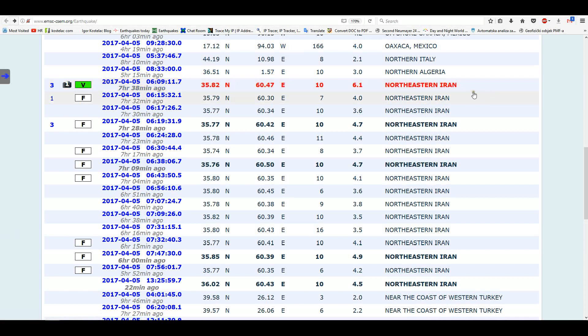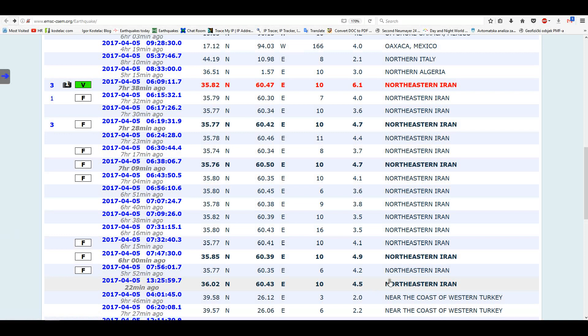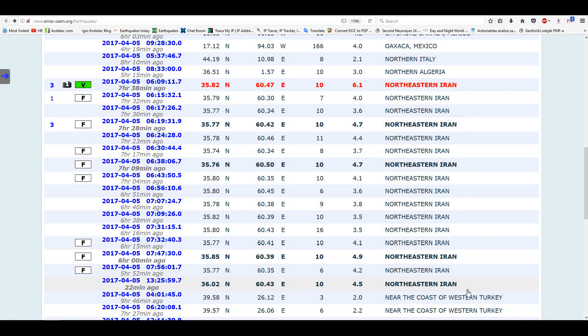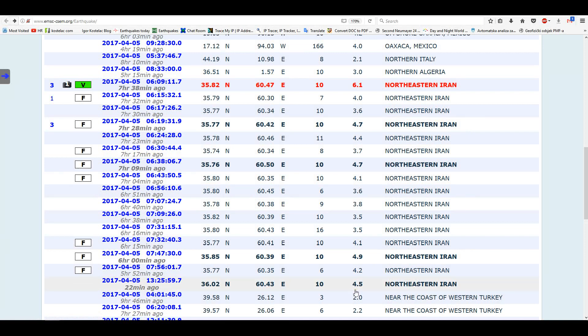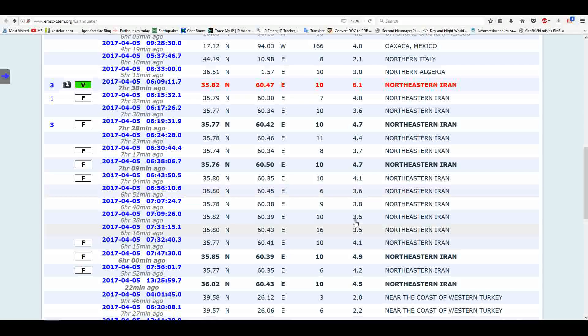As you can see, a series of earthquakes hit northern Iran. This is 1, 2, 3, 4, 5, 6, 7, 8, 9, 10, 11, 12, 13, 14, 15, 16. So on this page there are 16 earthquakes, mostly above 4.0 on the Richter scale or close to it.